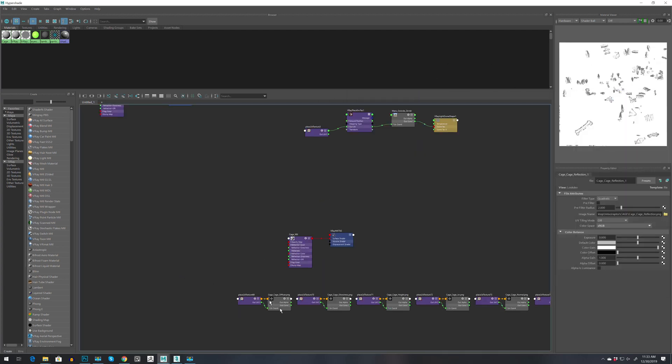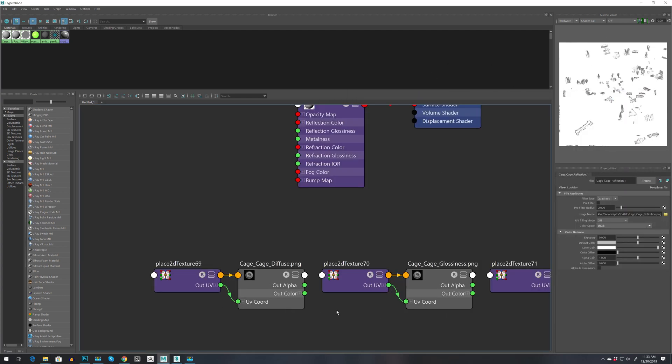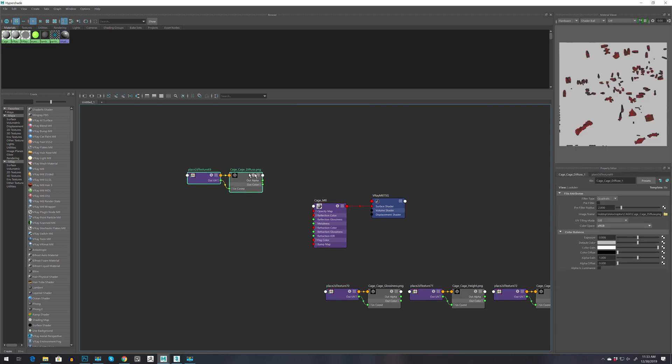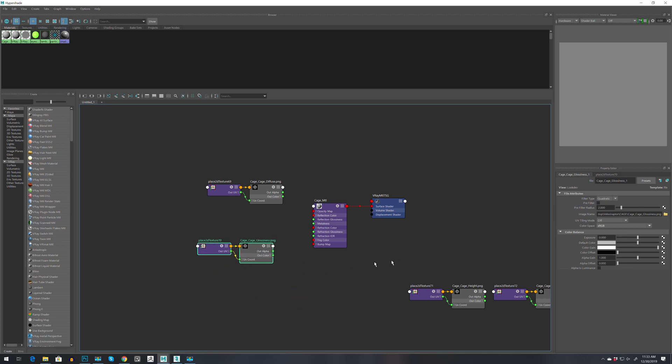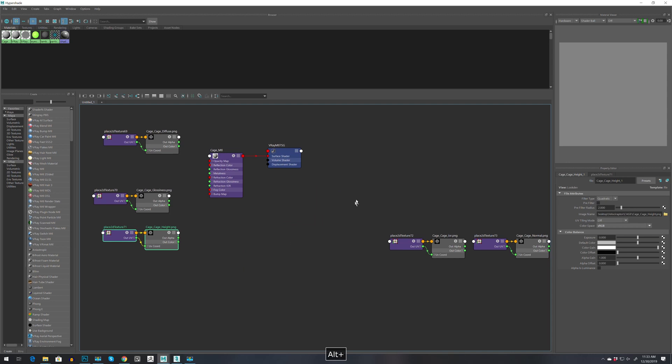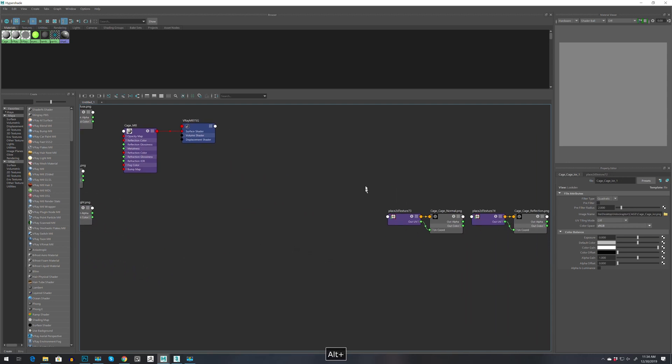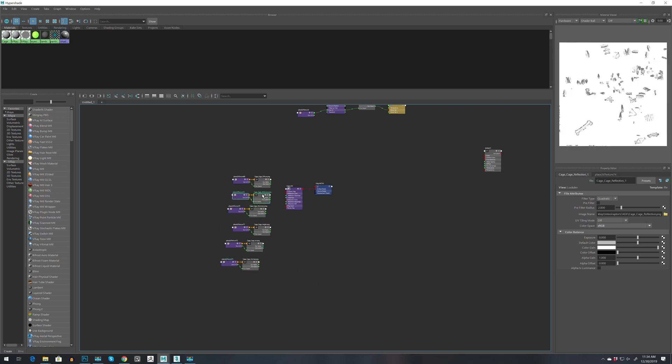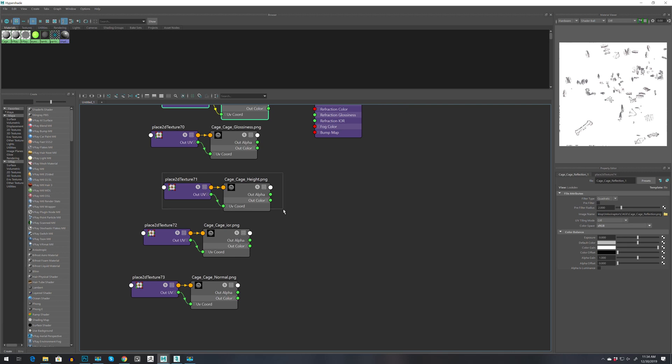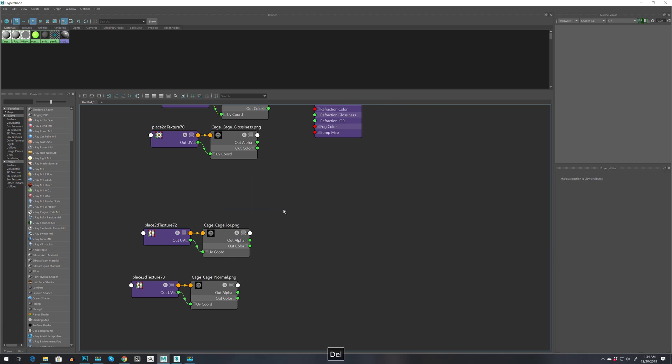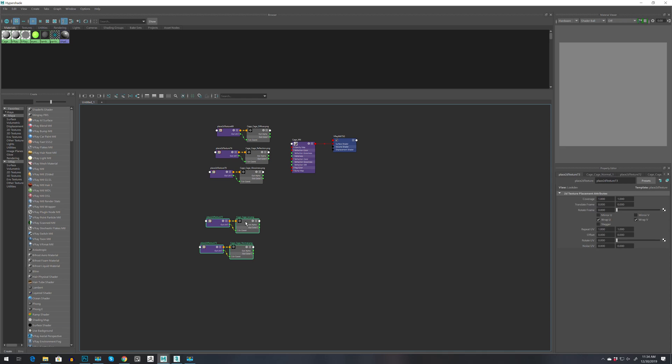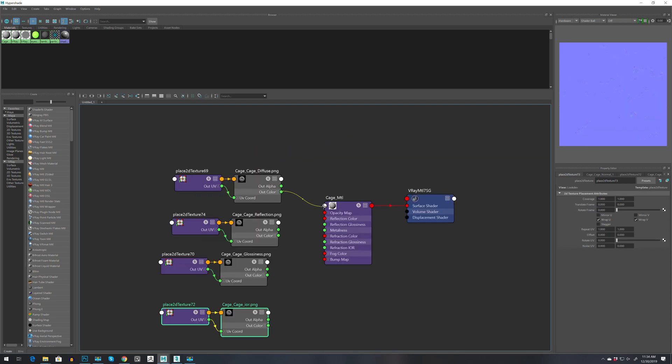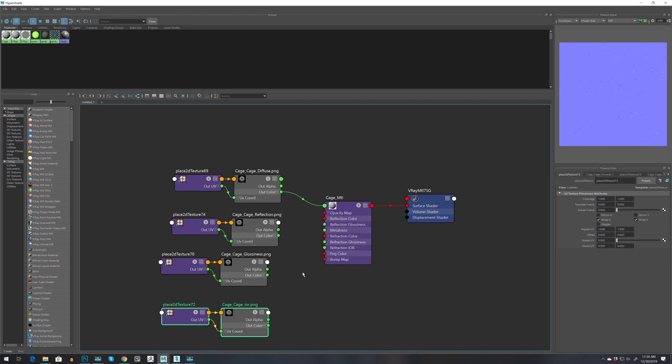Let's go to cage and select all maps and drag it to hypershade. Let's move this one to the right. We have diffuse, glossiness, height map, normal, and reflection. I don't think I'm going to use height map so I'm going to delete that. Let's move it over here. Diffuse we can connect to color, reflection to reflection color.